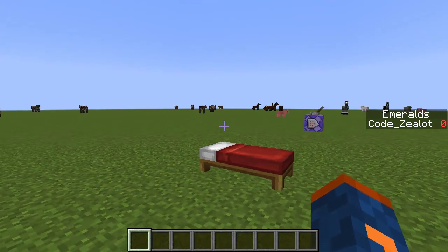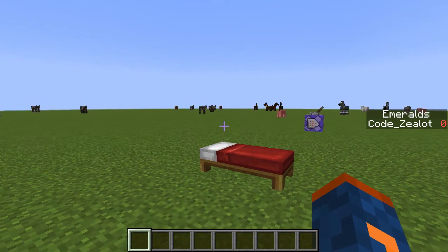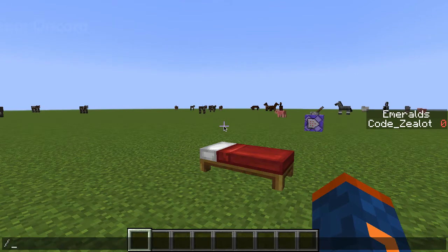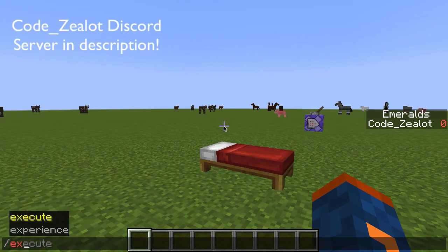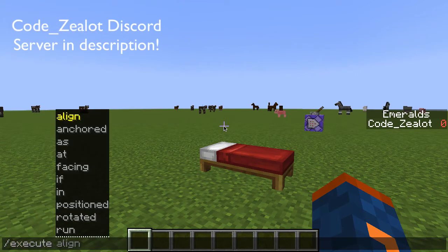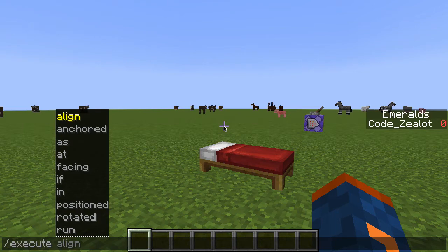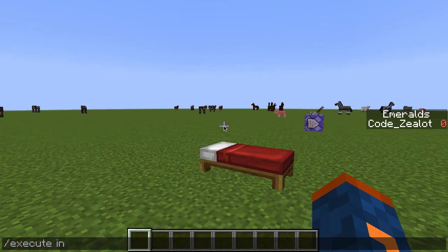The first thing we need to do is go ahead and press forward slash to open up our chat and type out the execute command. Once we have this typed out, we're going to use the in option.